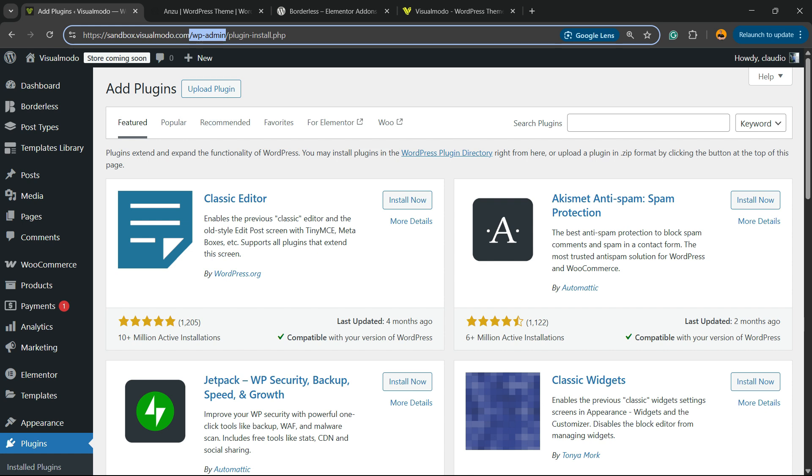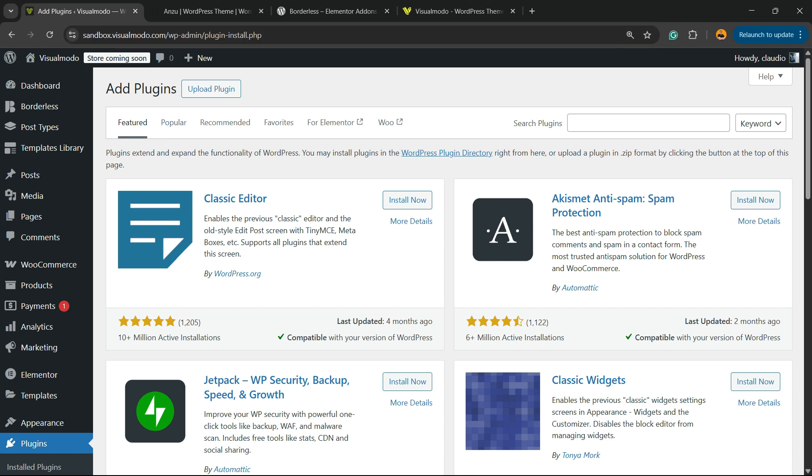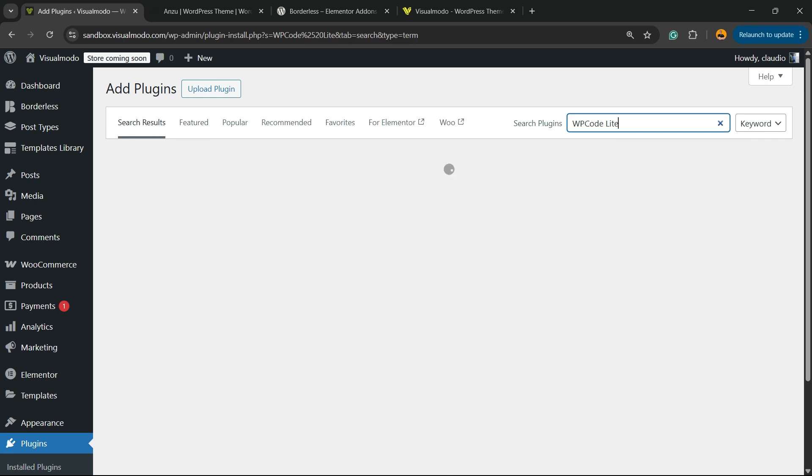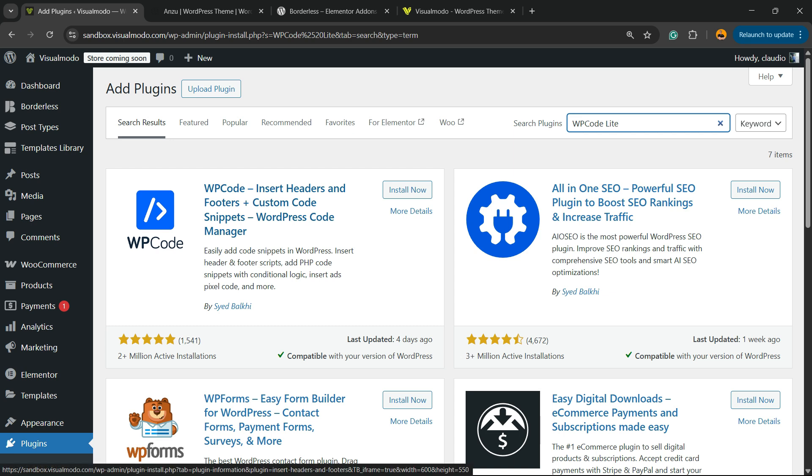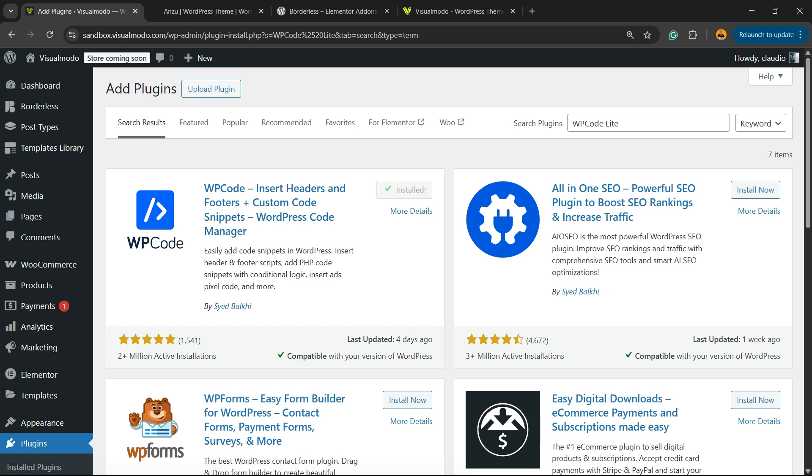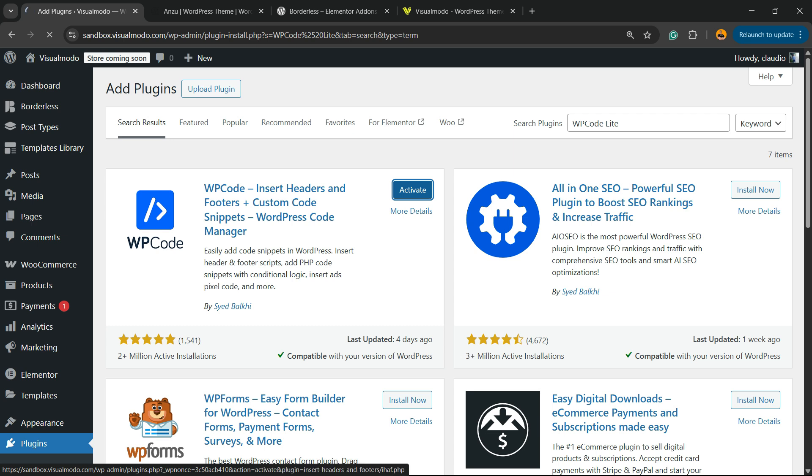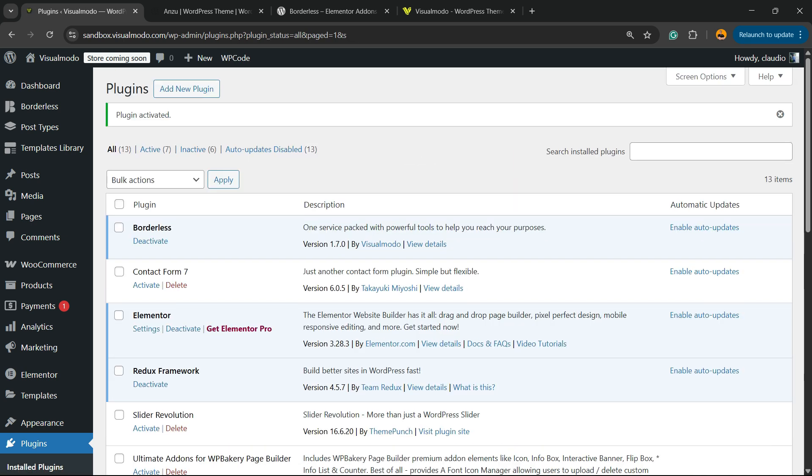After going to the Add Plugins page, review the upper right corner of the screen. There is a field called Search Plugins. You're going to be installing a very useful plugin you're going to love, and the best part, it's free: WP Code - Insert Headers, Footers, Custom Code Snippets, WordPress Code Manager. Click on Install Now, then click the Activate button. This will redirect you to the plugins list where you can see all the present plugins on your site.